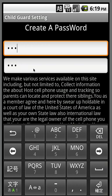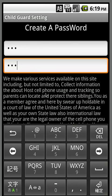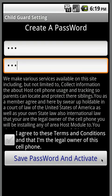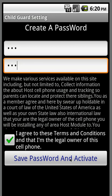After you created the password and confirmed it, you want the same password. Then you're going to agree to the terms and conditions that you are the legal owner of this cell phone and that you have legal right to install it. So you agree to that, and you save and activate.